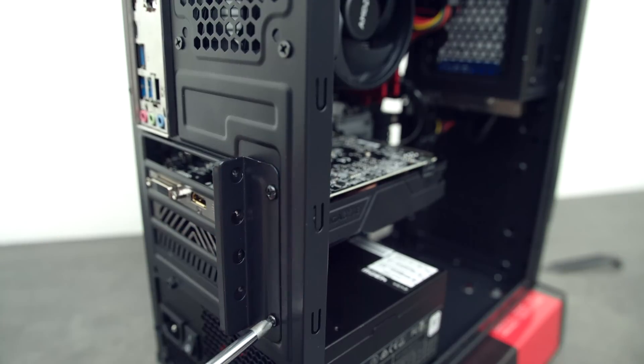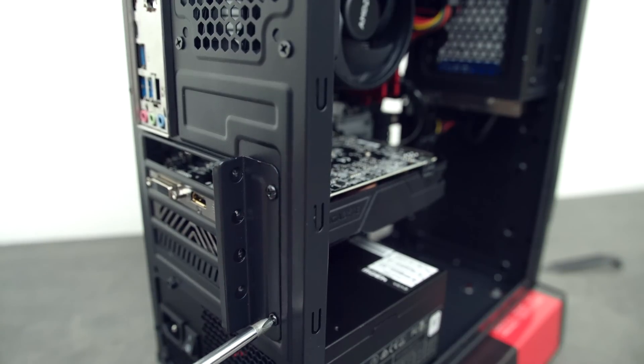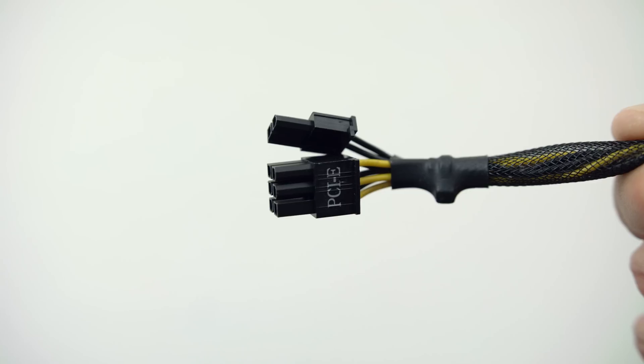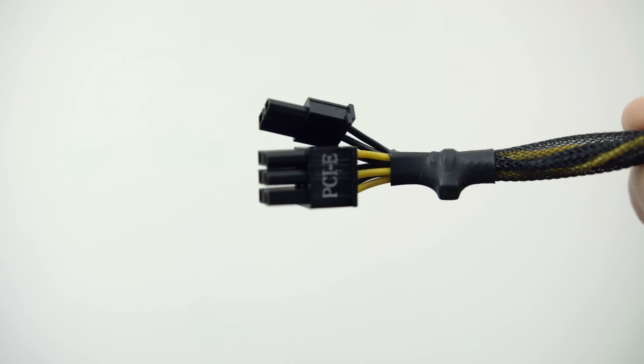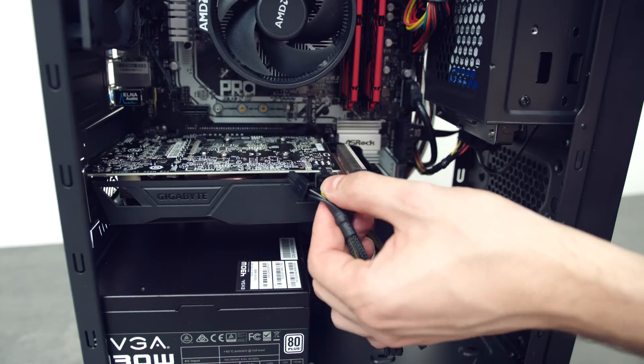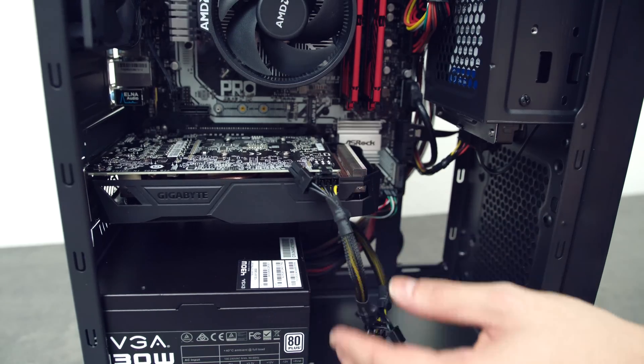Screw back the PCI bracket cover in the back and grab the cable that says PCIe and plug it in the GPU.